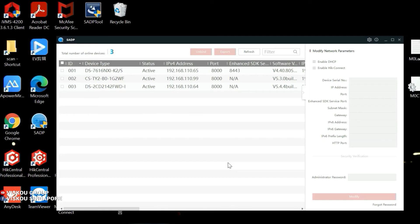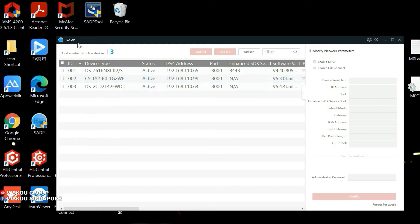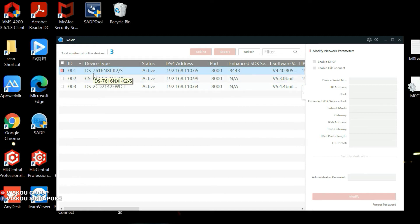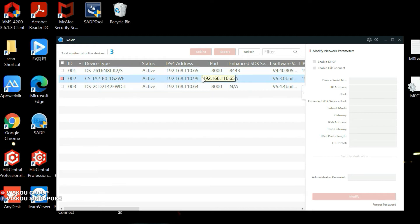So now I will continue with the configuration part which is adding our EZVIZ camera into our Hikvision NVR. So now we can use the SADP tool to detect the device. This is the EZVIZ camera, the HCS-TY2 and also our NVR7616. So now I will try to add this camera into our NVR. So this is the IP address.